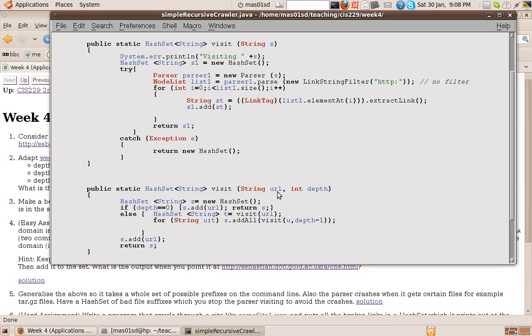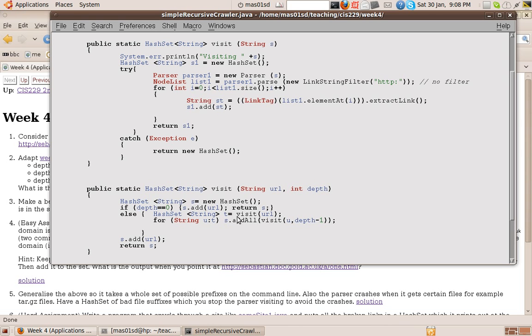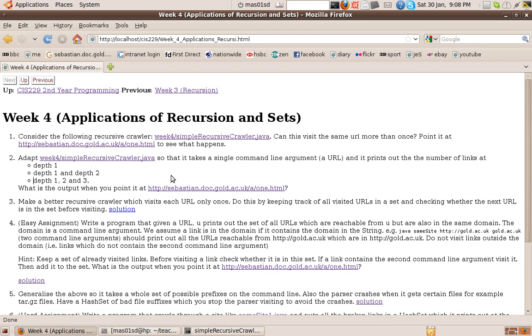Otherwise, we make a hash set, which we get by visiting using this method up here, the URL, which is the parameter. Now that will give this hash set, we call it T. So this will be a whole set of links. For example, if we pointed at this page, it would be all these links.